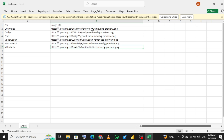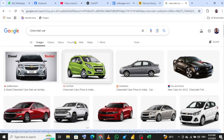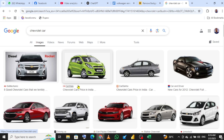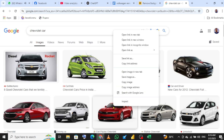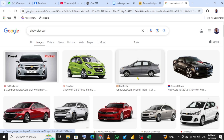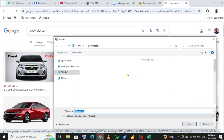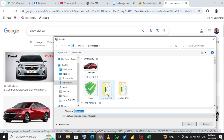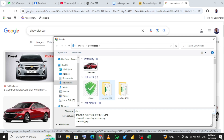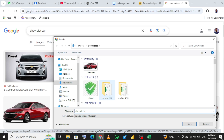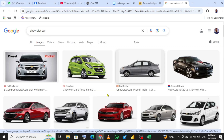Let me show you how I got these image links. For example, to get a link for a Chevrolet car, I'll go online and search for a Chevrolet car image. I'll right-click on the image and go to 'Save image as', then rename it to 'Chevrolet car test' and hit Enter. That saves it to my Downloads folder.